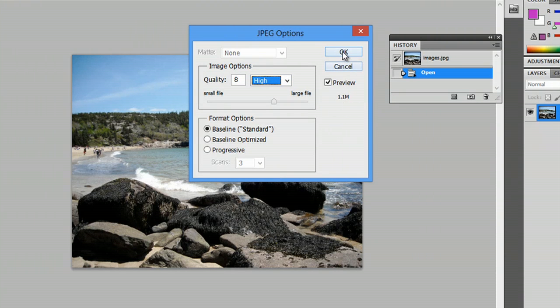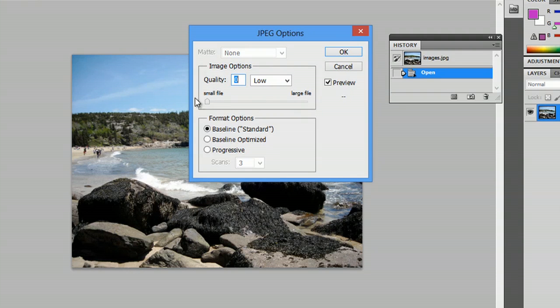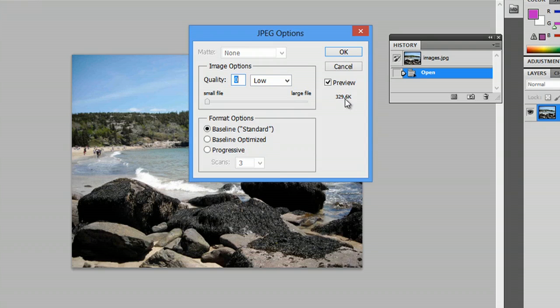And I'm just going to say okay. We can do a larger file here, at 3.4 megabytes, or even a smaller file, with low quality, at 329.6 kilobytes.